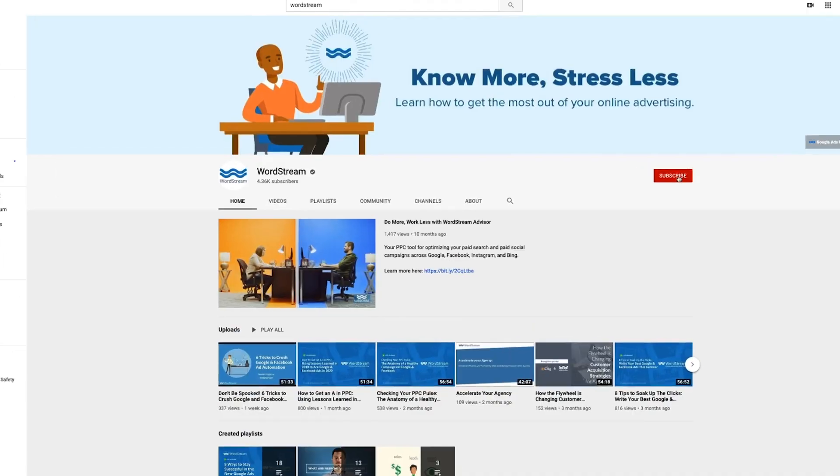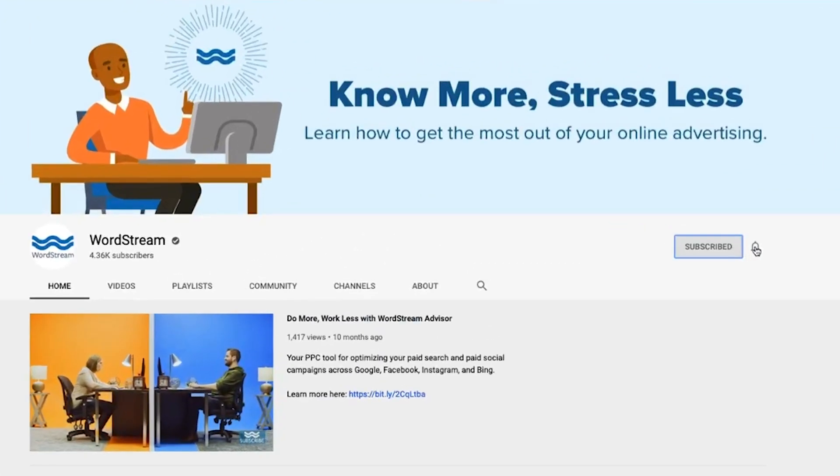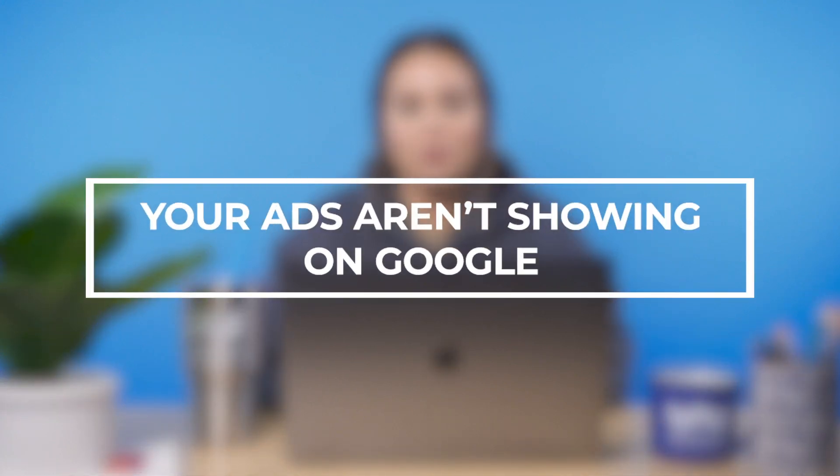Hey everyone, welcome to the WordStream YouTube channel. This time, we're diving into one of the most alarming PPC issues you could run into: your ads aren't showing on Google. There are a few reasons this could be happening, so it's important not to panic. With this video, we should be able to get to the root of the issue and fix whatever problems exist within your account to get your ads showing on the search engine results page, or SERP, again.